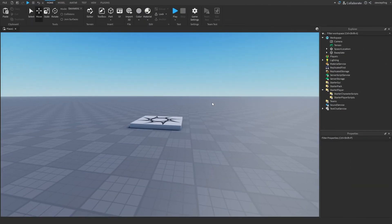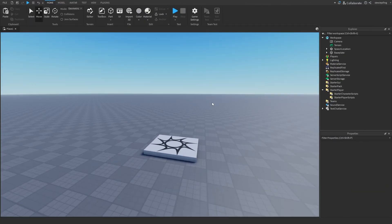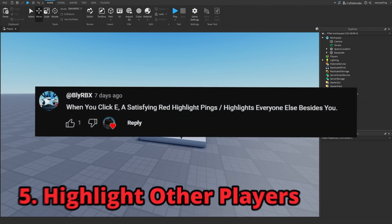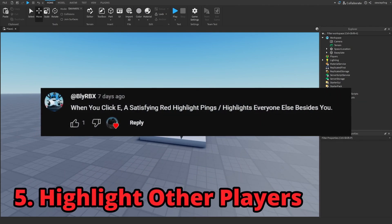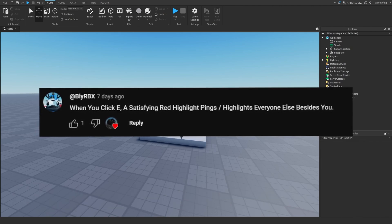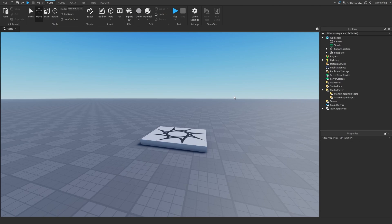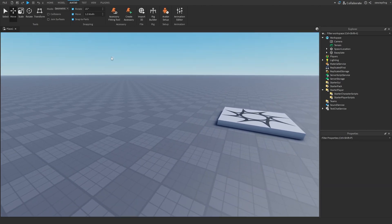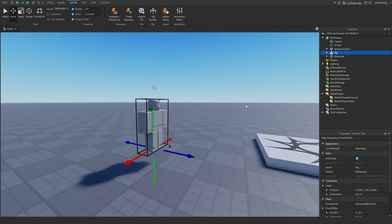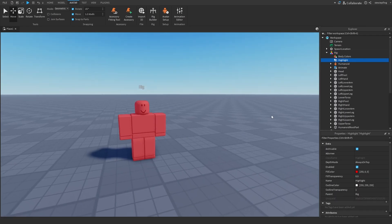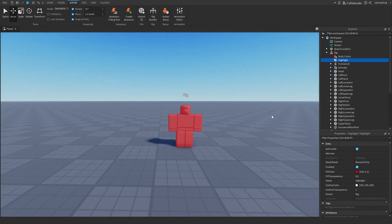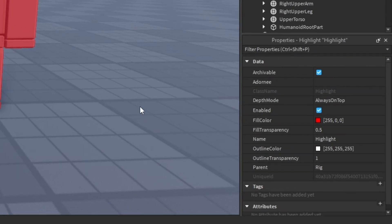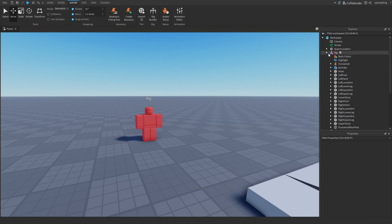So the last effect I'm going to make for this video comes from once again the community post. Someone says when you click E, a satisfying red highlight pings or highlights everyone else besides you. I thought this would be just kind of a cool thing to end off the video, just kind of an easy sort of effect. But before I start I have this highlight here, it's just a really basic highlight to ping the character. Insert a rig, this is my highlight I'm going to use. If you want the properties they're going to be right here.